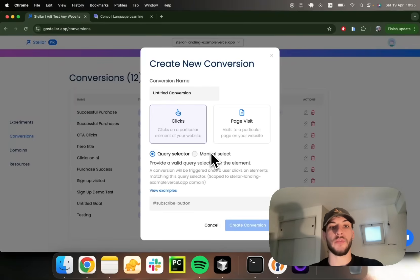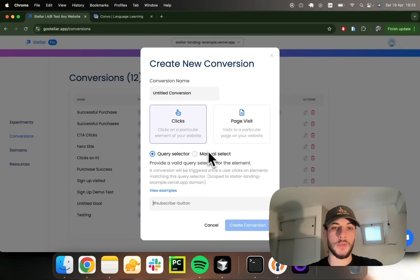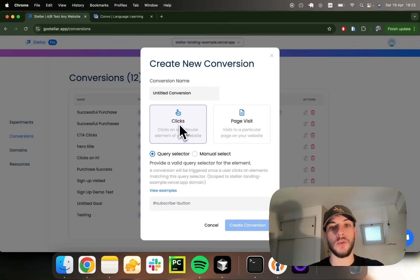Let's take a close look at the different ways you have to track conversions in Steadar. You can track them based on element clicks or page visits.